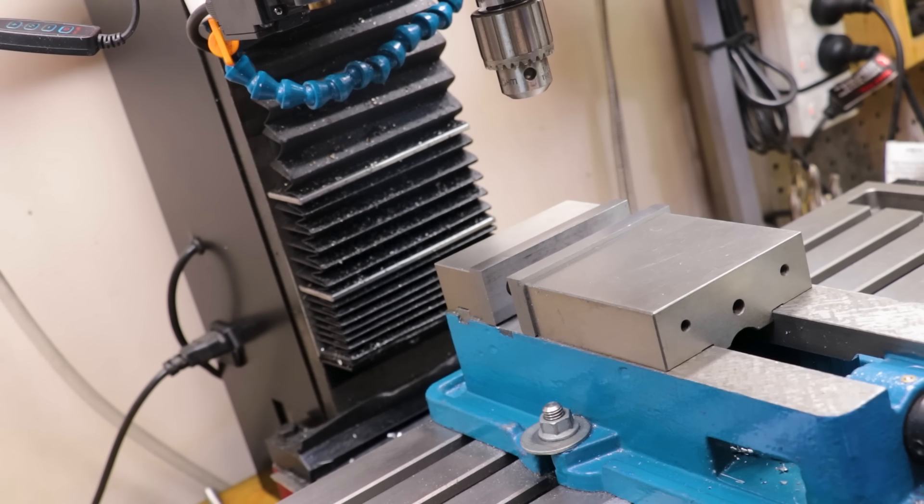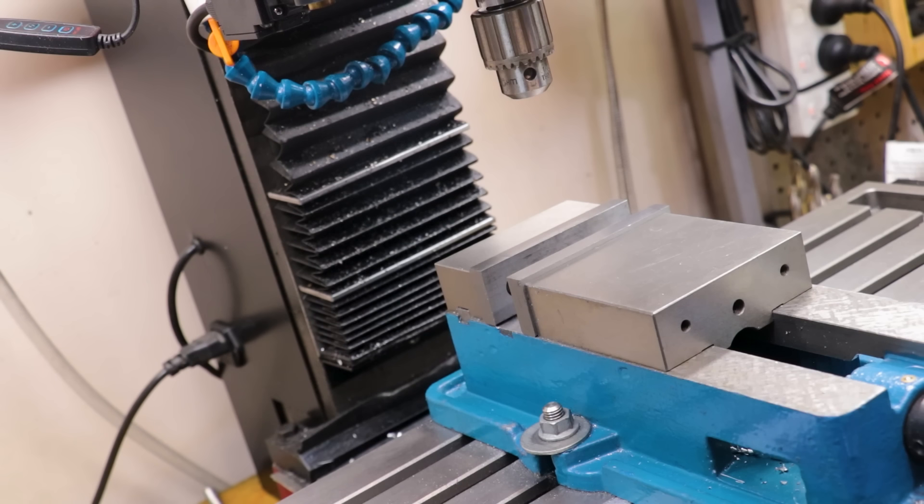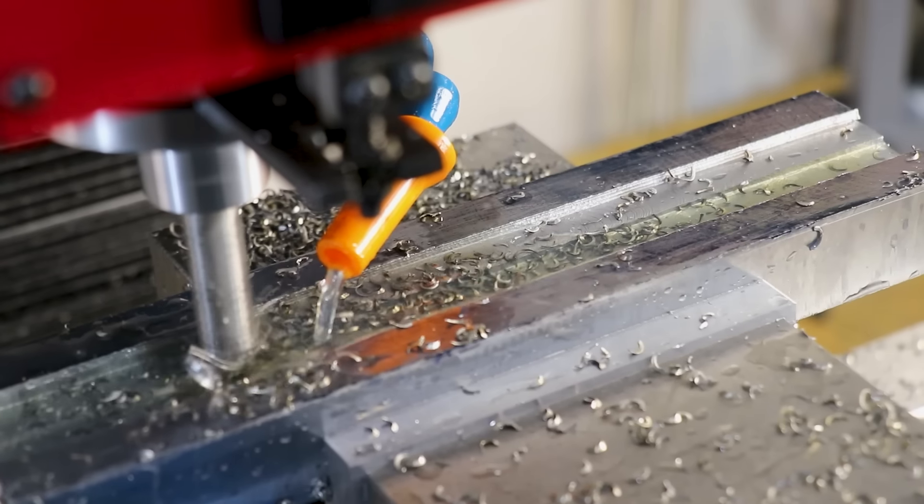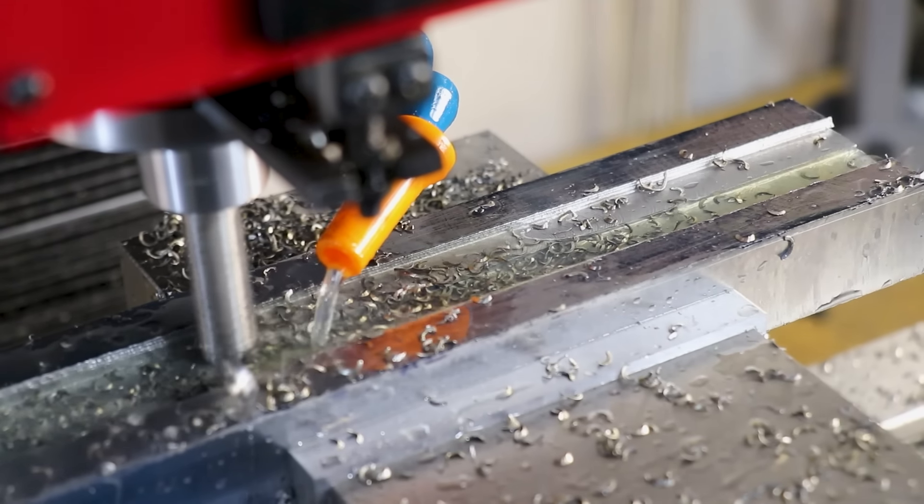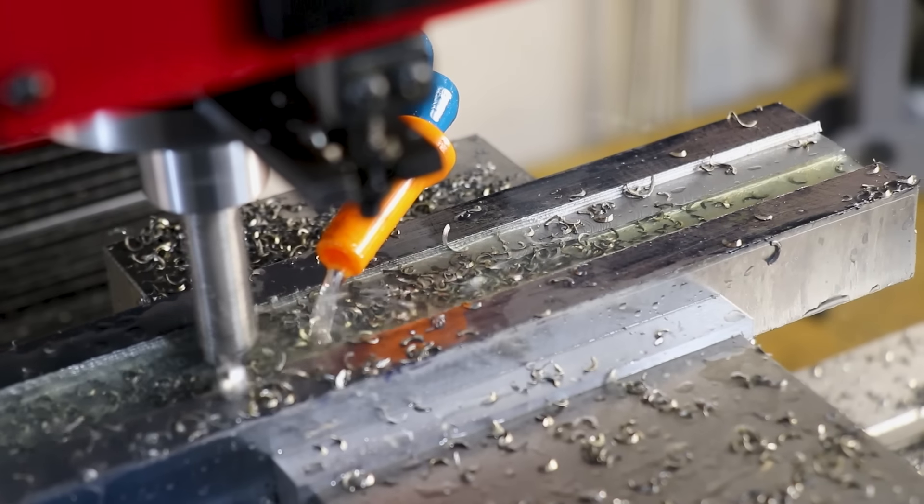Wanna hear something crazy? It's been over a year and a half since I bought the milling machine. It definitely doesn't feel like it, but I guess those 40 or 50 projects had to come from somewhere.